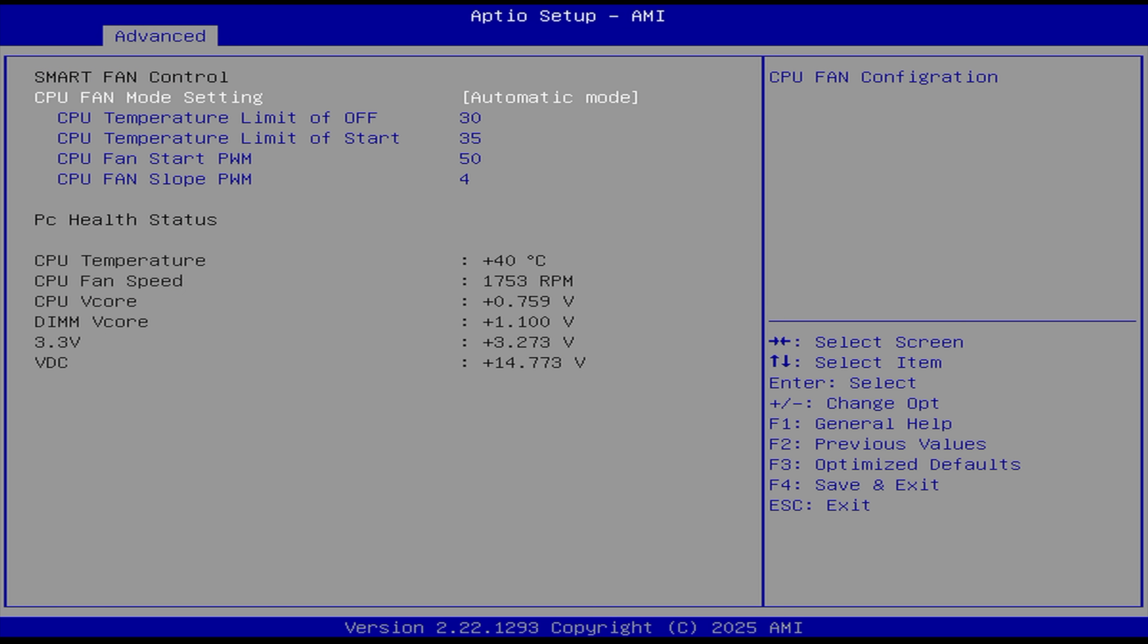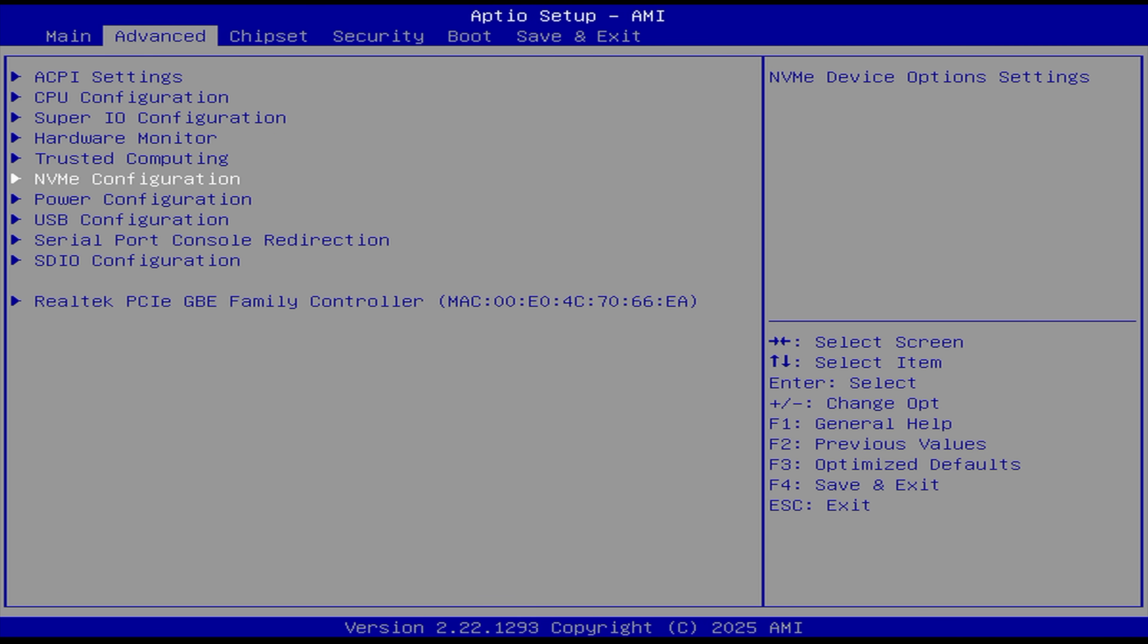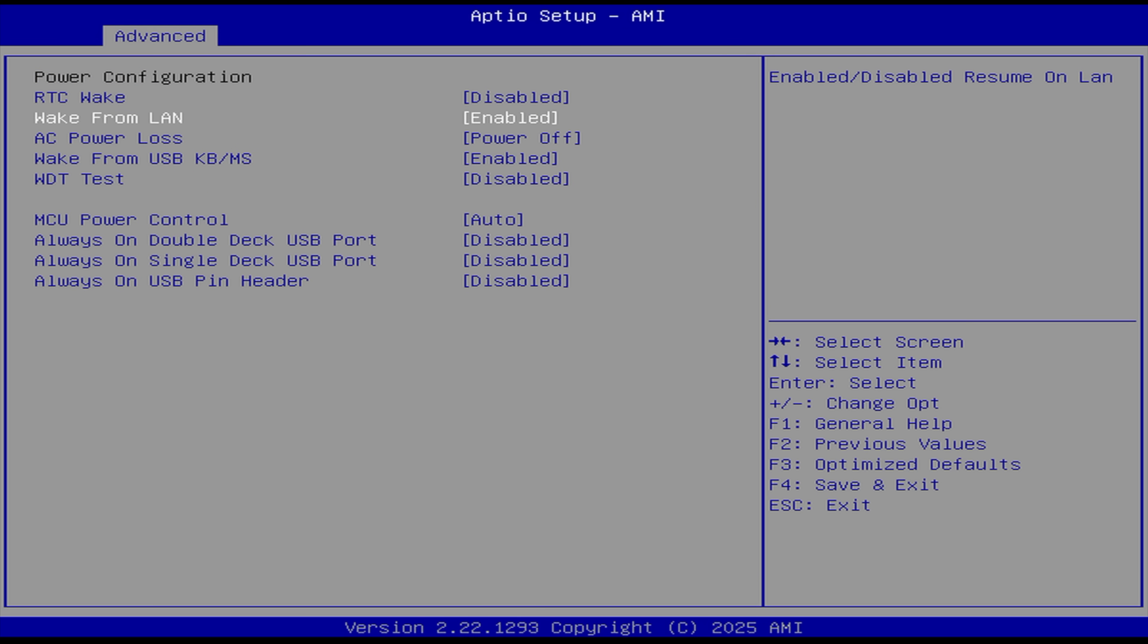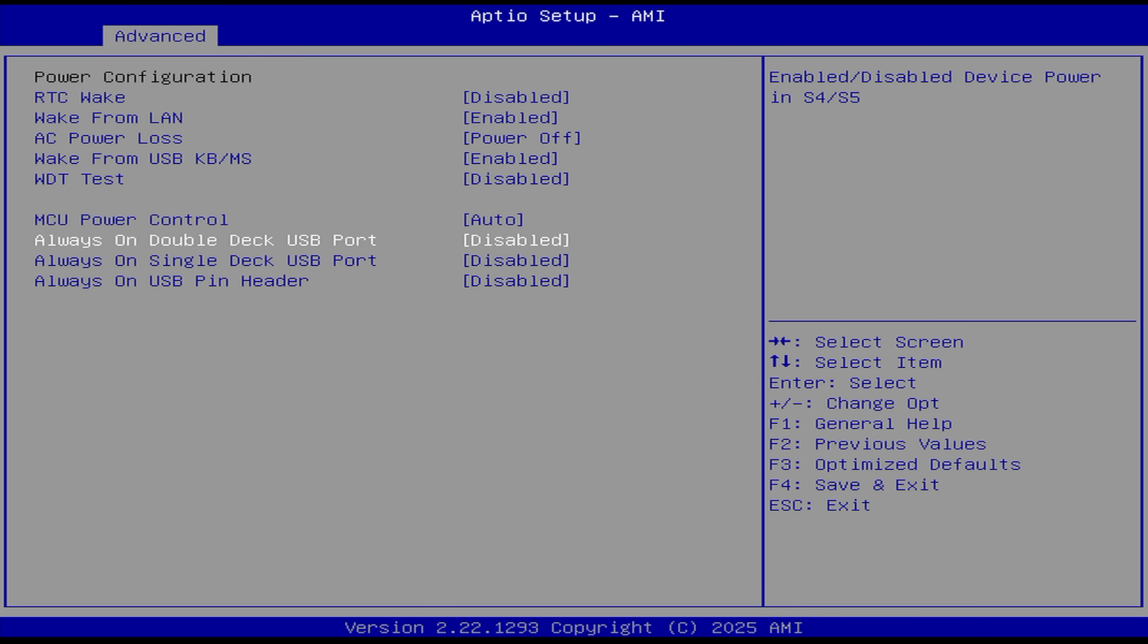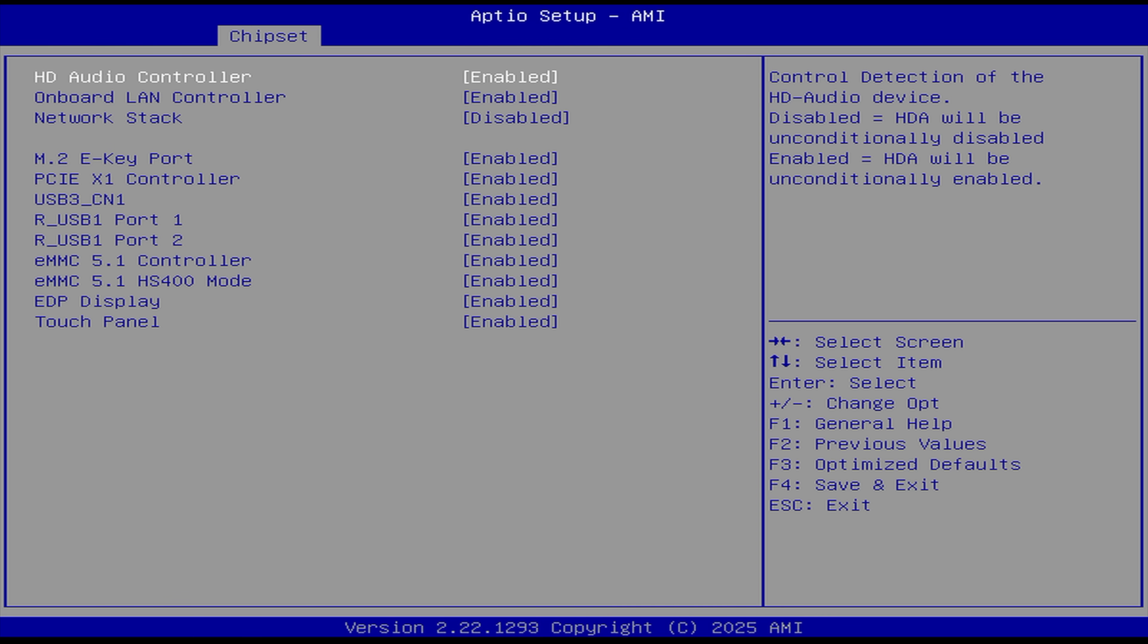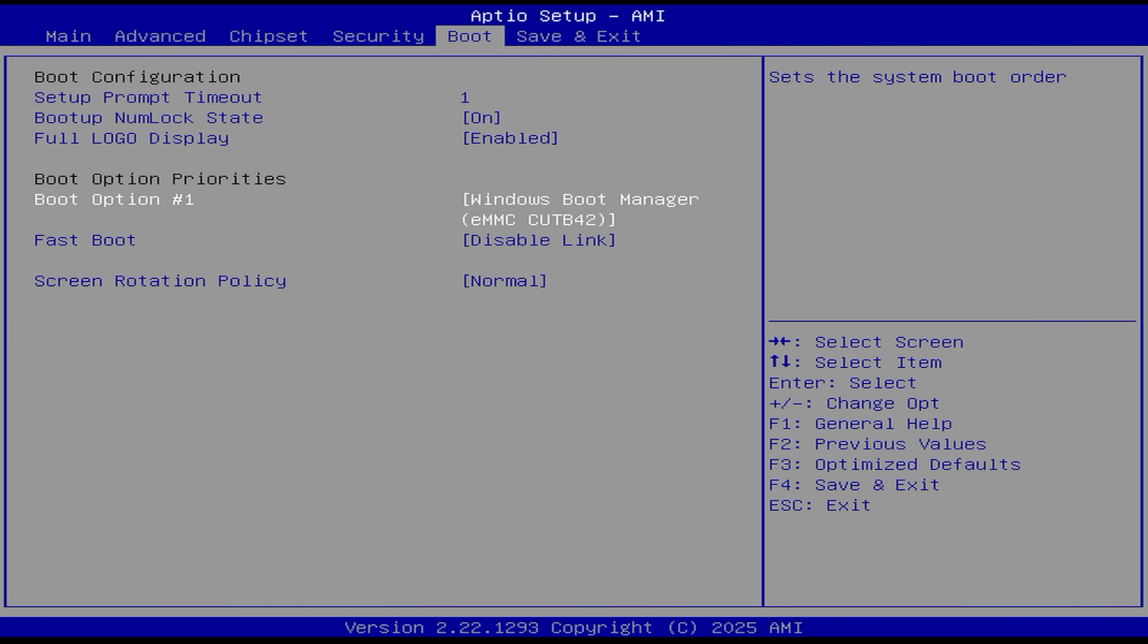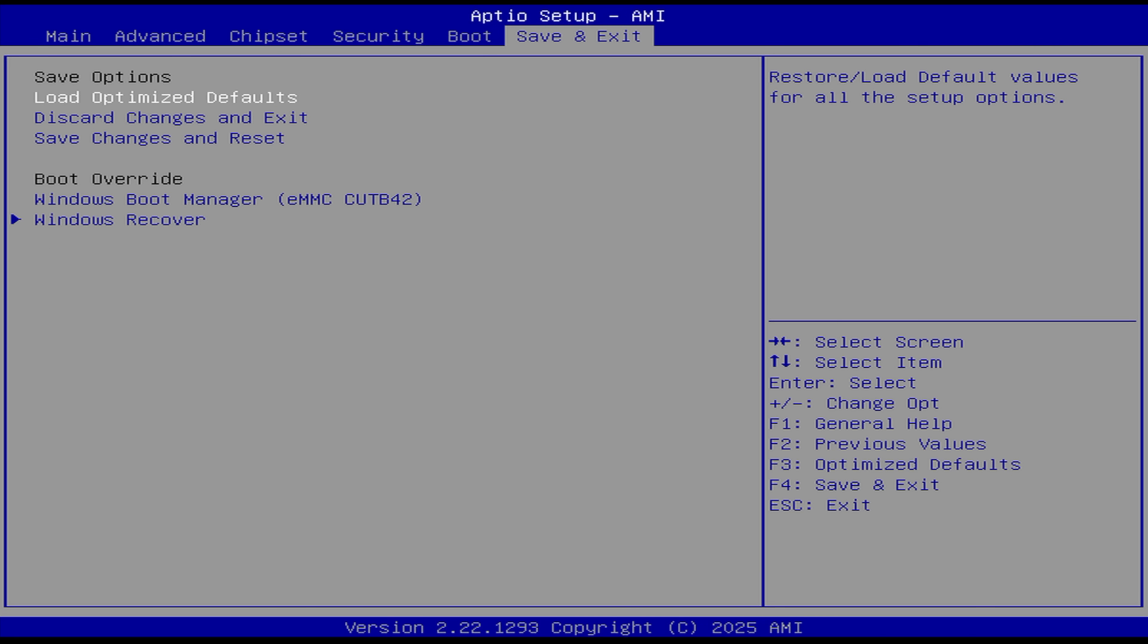Hardware monitoring. Since we've got the fan installed, we do have full control over it. You can go full mode if you want. I'm just going to leave it at automatic. Trusted computing. NVMe configuration. Power configuration. Wake from LAN. AC power loss. You can power it off. Or lost state. Power back on. Always on. Double-deck USB port. Yeah, lots of power options here. And those come in really handy for these IoT devices. Chipset. Device configuration. I've got everything enabled here. So basically, I just wanted to make sure that we had that power limit set because I know it's going to help out with performance. I'm going to save changes. Reset.